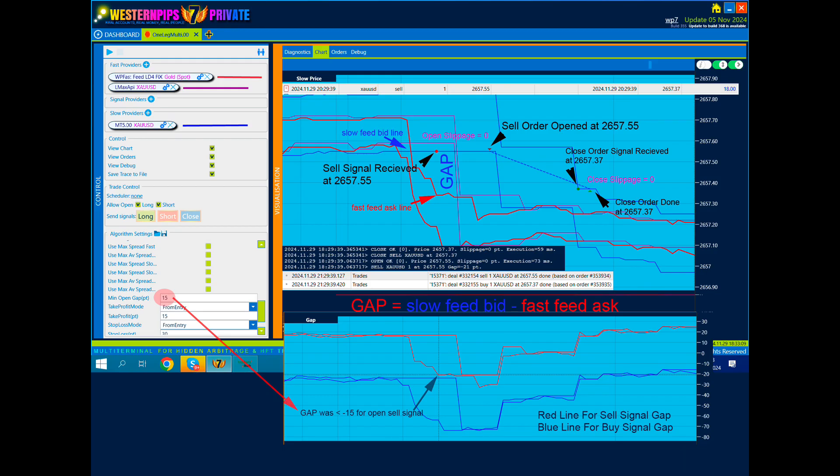Close order signal received at 2657.37. Close order done at 2657.37. Close slippage equals zero. This was an ideal signal and order execution without slippage — we win here.